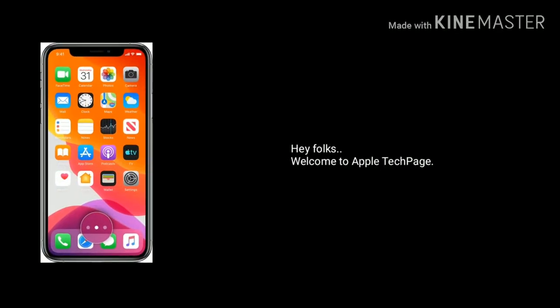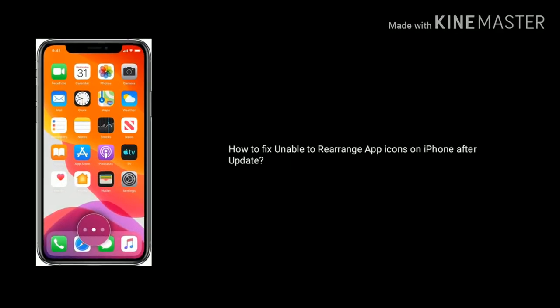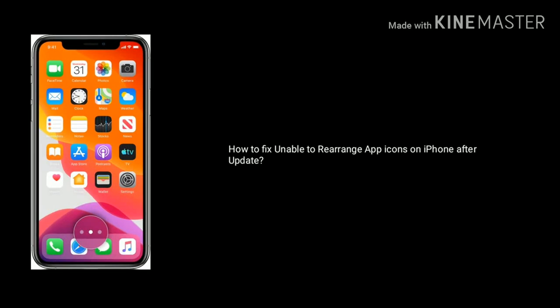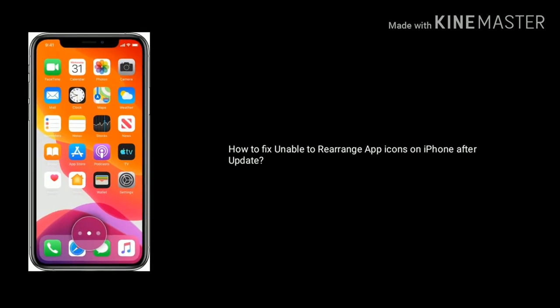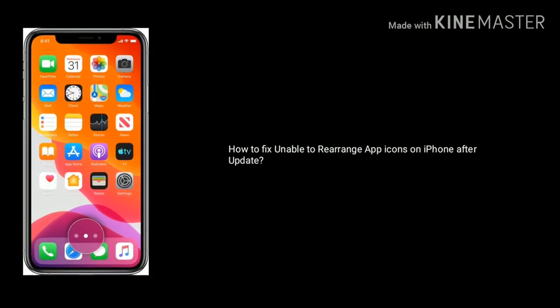Hey folks, welcome to Apple Tech Page. Today I am going to show you how to fix unable to rearrange app icons on iPhone after update.